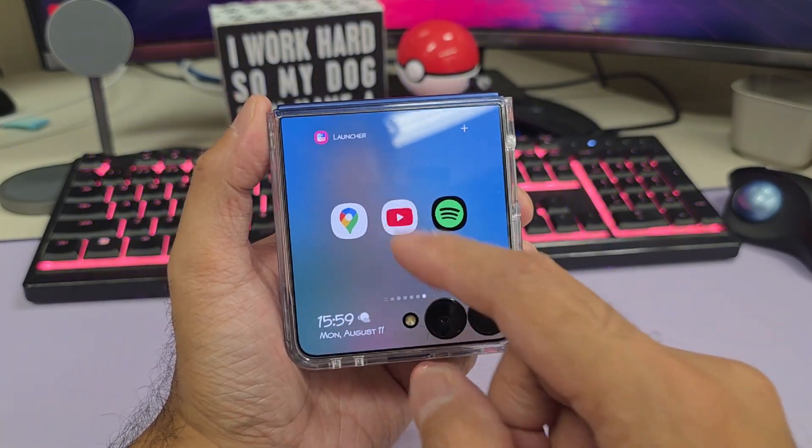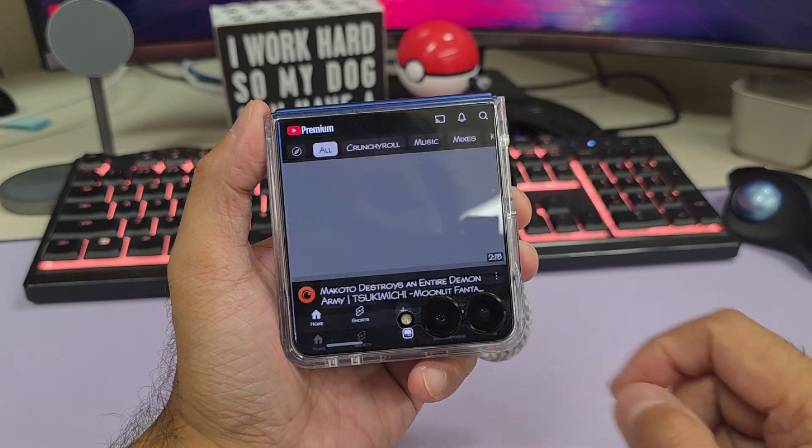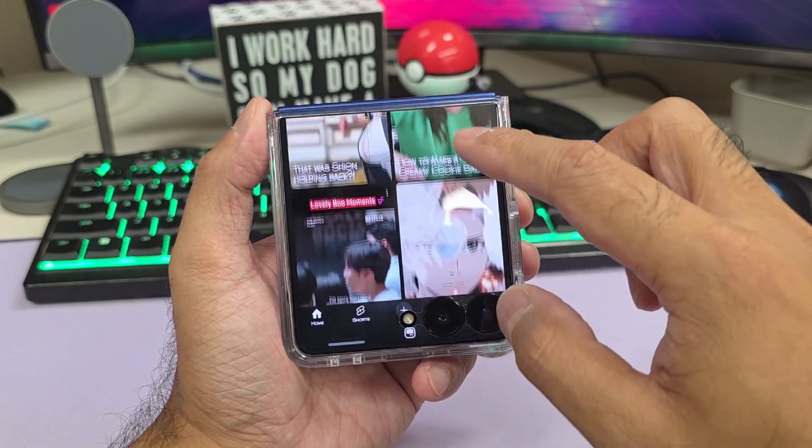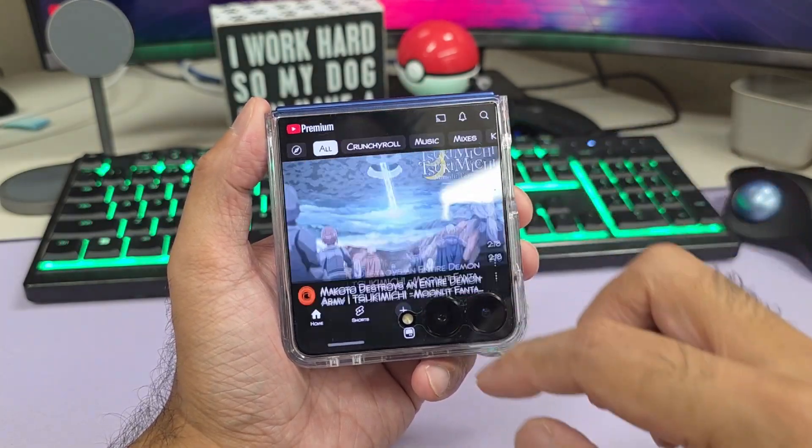And finally, here on YouTube, you can scroll and watch.